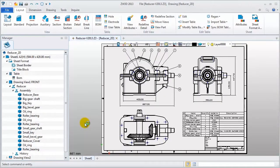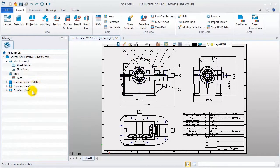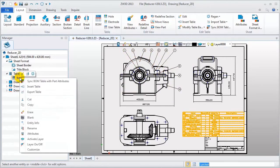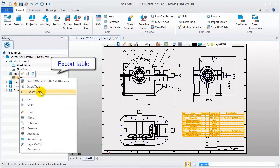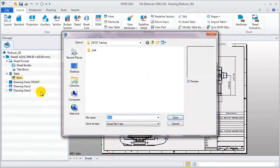Last, let's see how to export and import a table. Right click the table, select the export function, and save it as an Excel file.